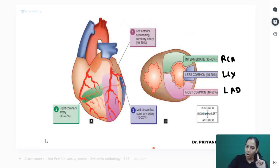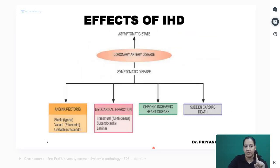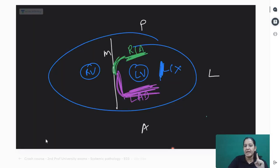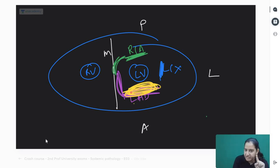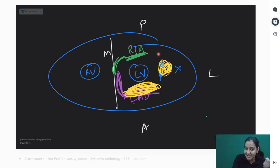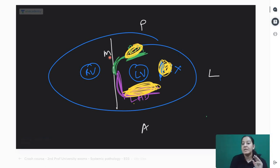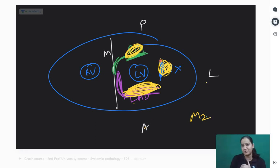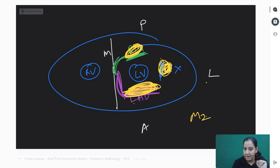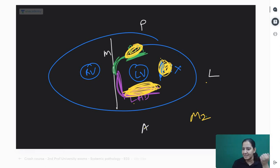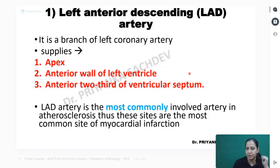Now, if obstruction occurs in any coronary: if LAD is obstructed, the anterior wall will not receive blood and will have ischemia. If LCX is obstructed, the lateral wall will have ischemia. If RCA is obstructed, the posterior wall will have ischemia. So ischemia or MI can occur in the anterior, lateral, or posterior wall depending on which coronary is obstructed. If atherosclerosis is in LAD, infarction will be in the anterior wall.